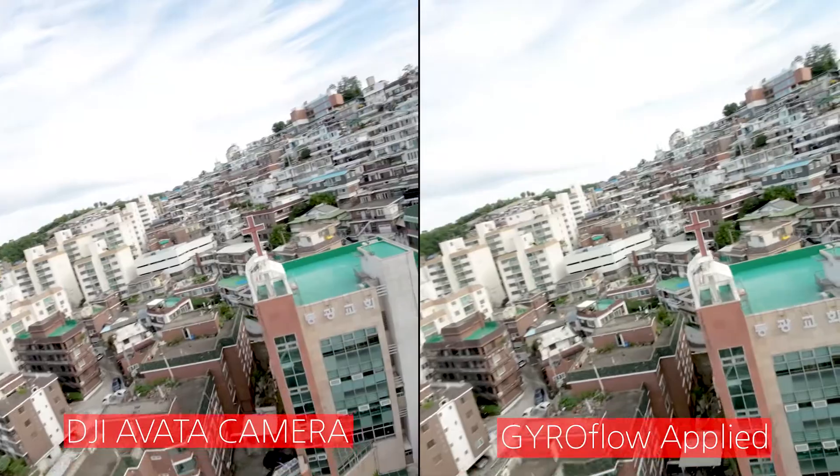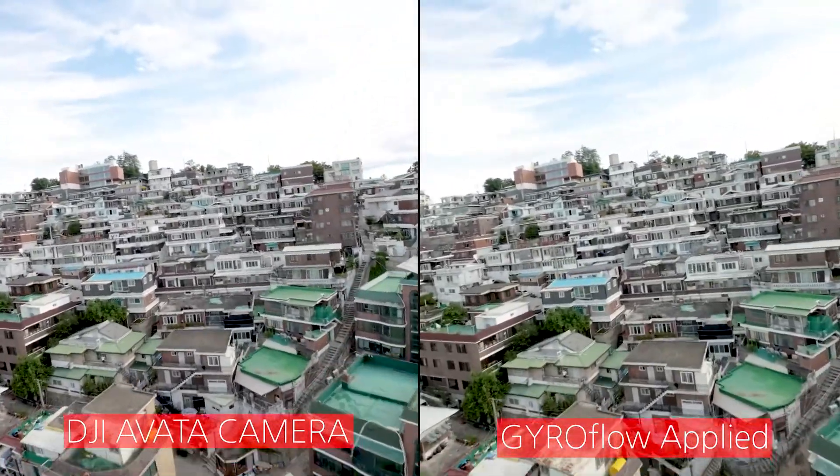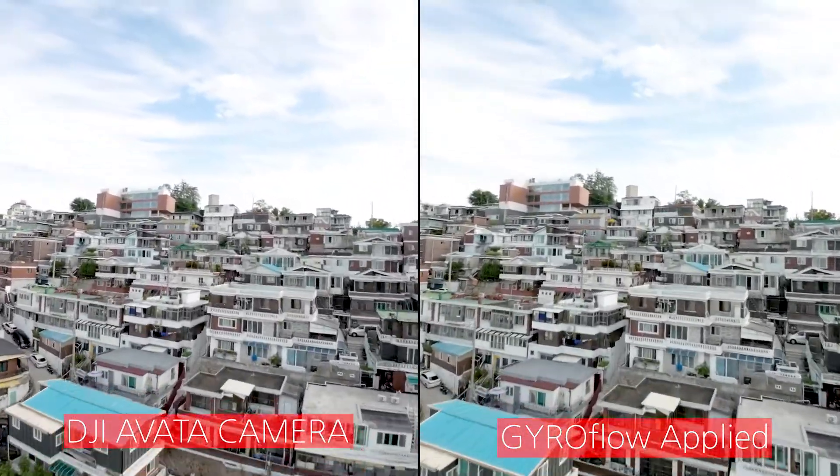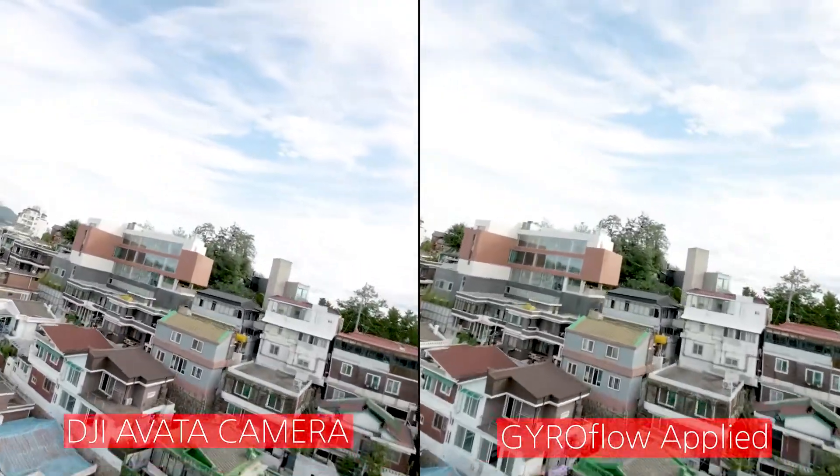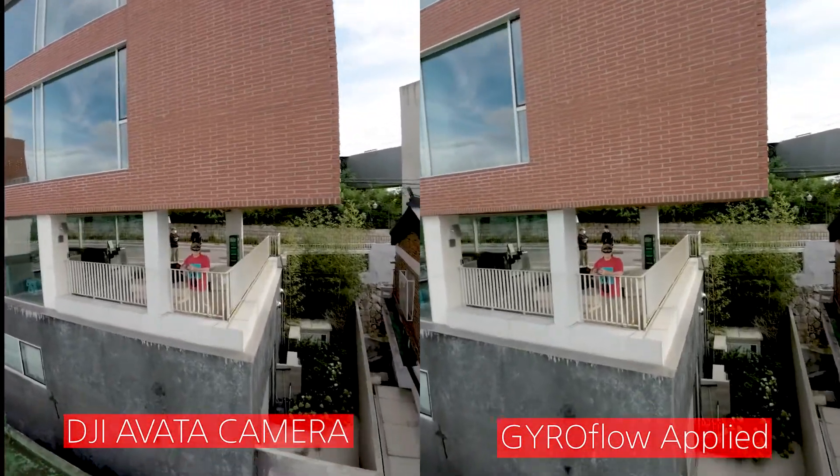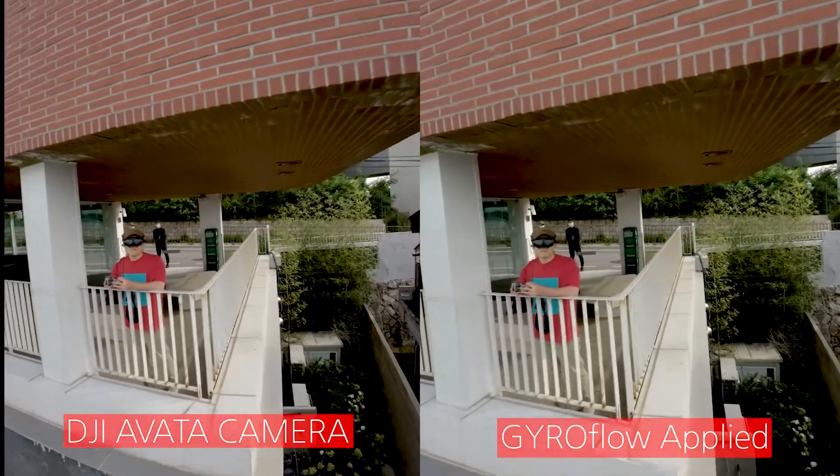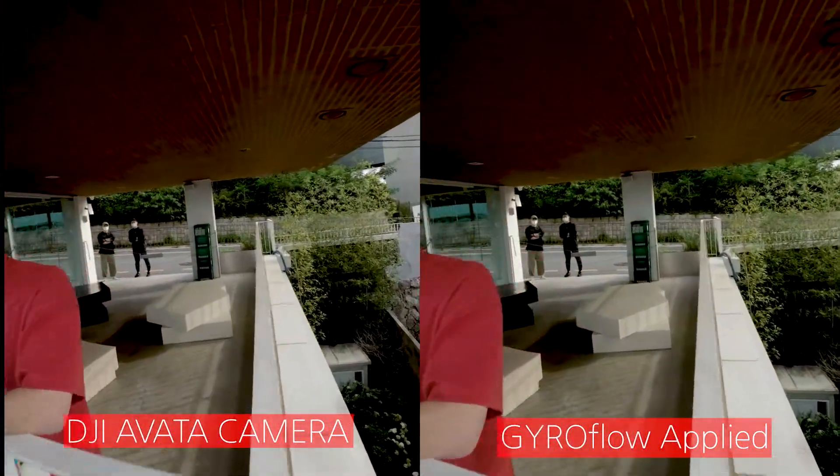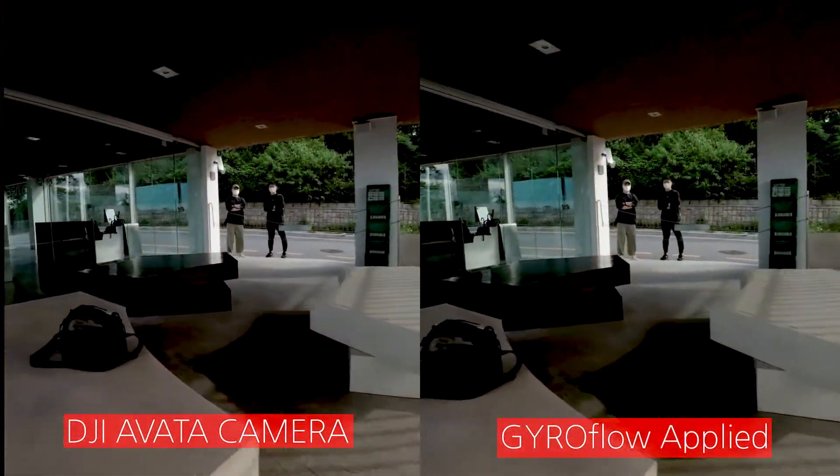In GoPro, we call it real steady. Free program called gyro flow and DJI now supports the gyro flow. So as you can see, this is like very, very smooth, just like a sensor drone, like DJI Mini 3 or something like that.